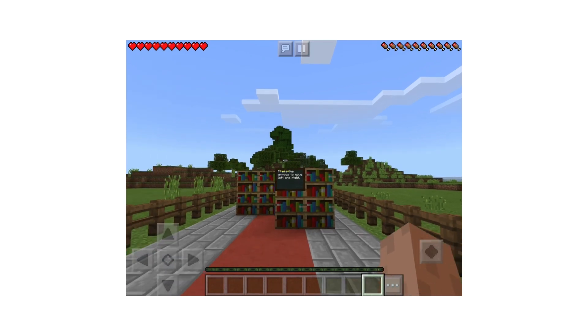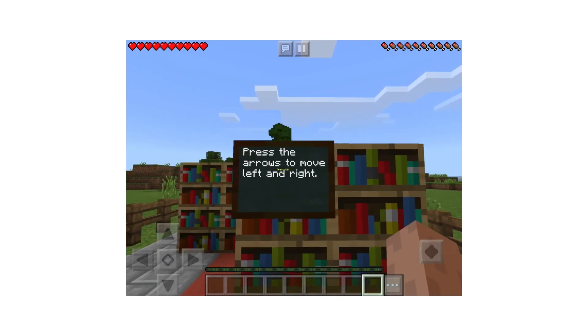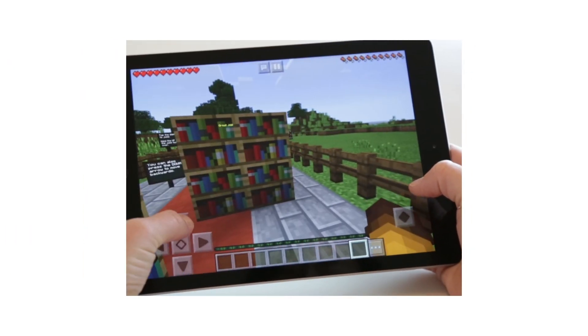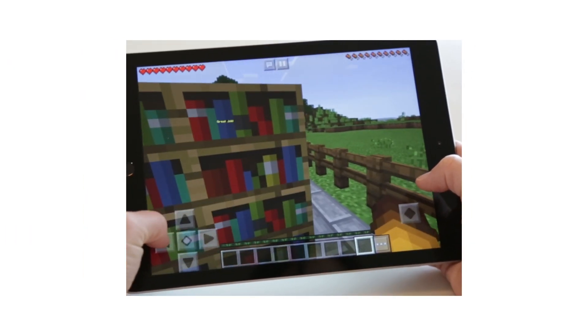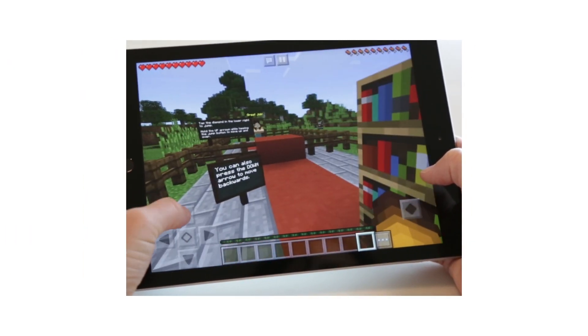Now let's continue learning how to move. To move through this maze of bookshelves we'll need to move left and right. If you get stuck you can push the down arrow to move backwards.